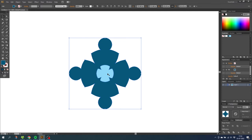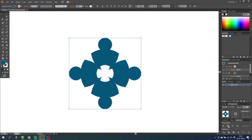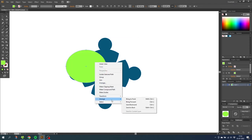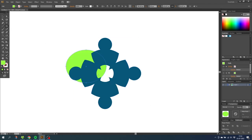The final thing to do with the icon is to select both shapes and click Minus Front. This makes the light blue shapes cut out a hole in the dark blue shapes. We can illustrate this by putting a shape behind it — as you can see, it's a hole now. Delete that shape.